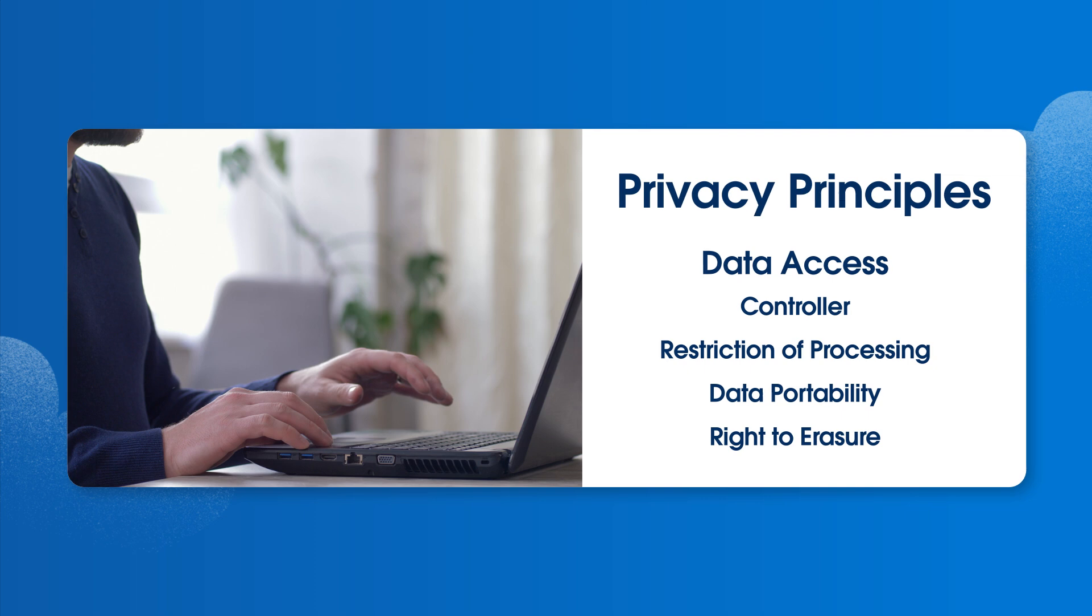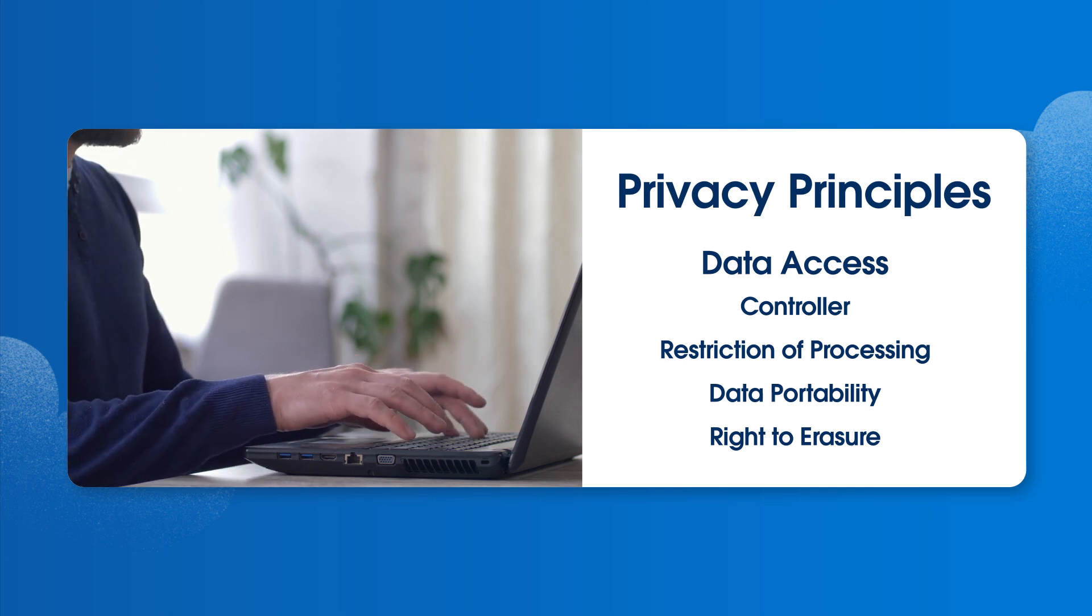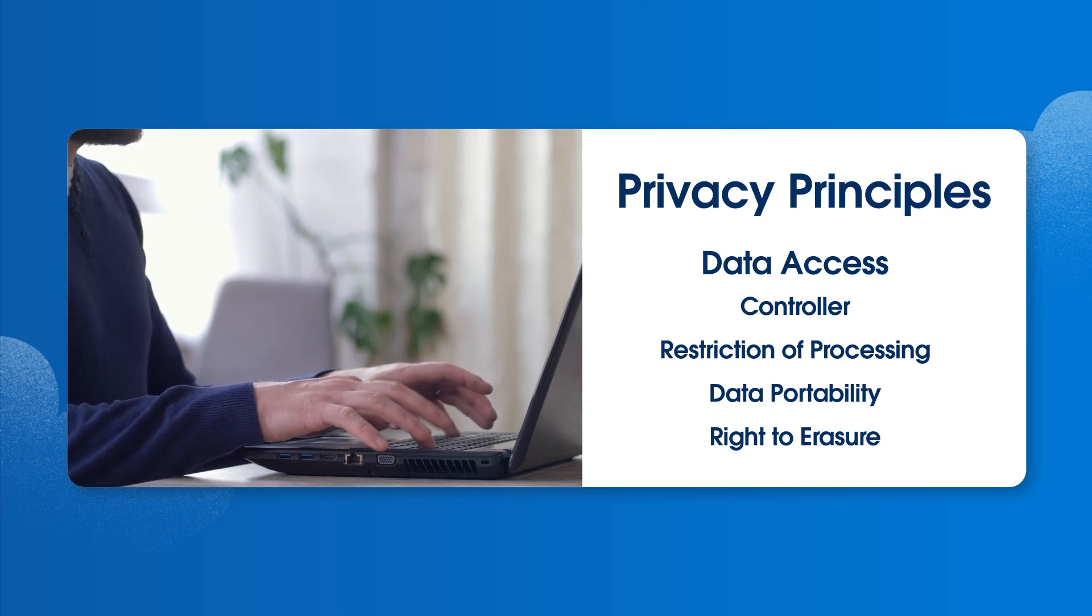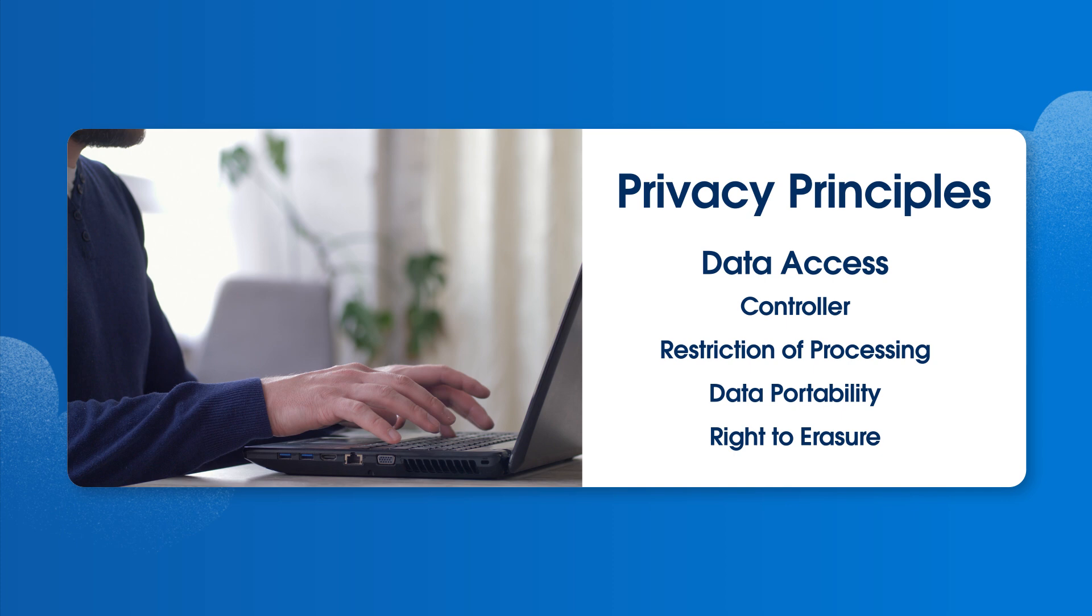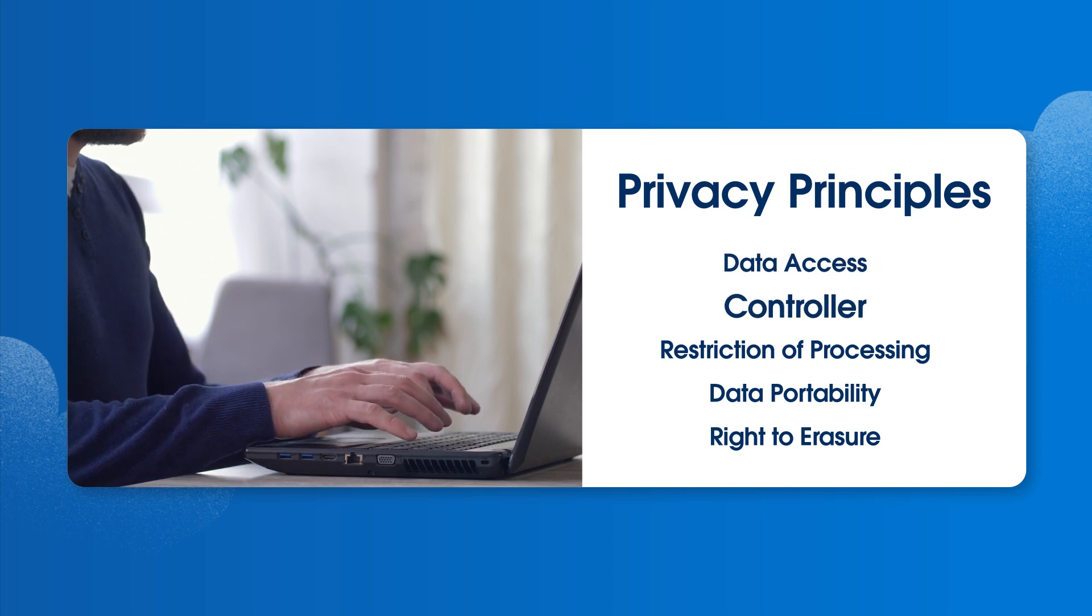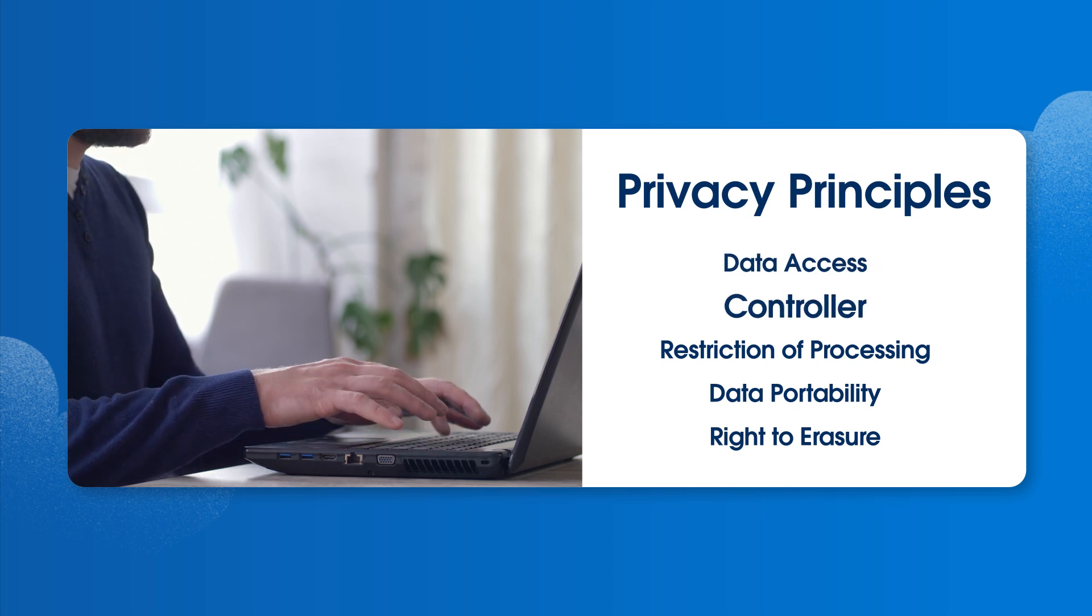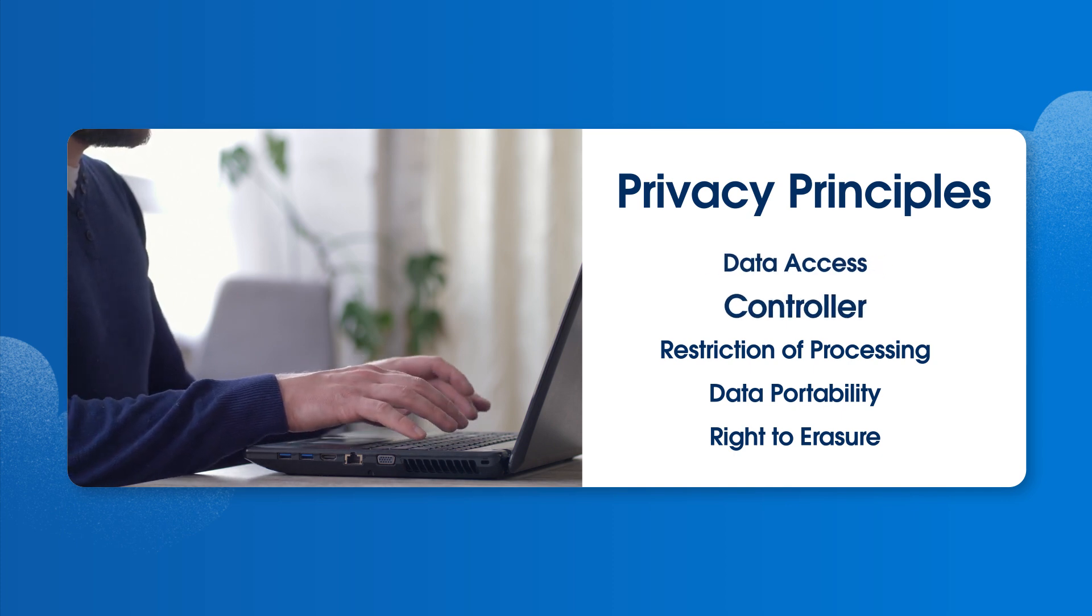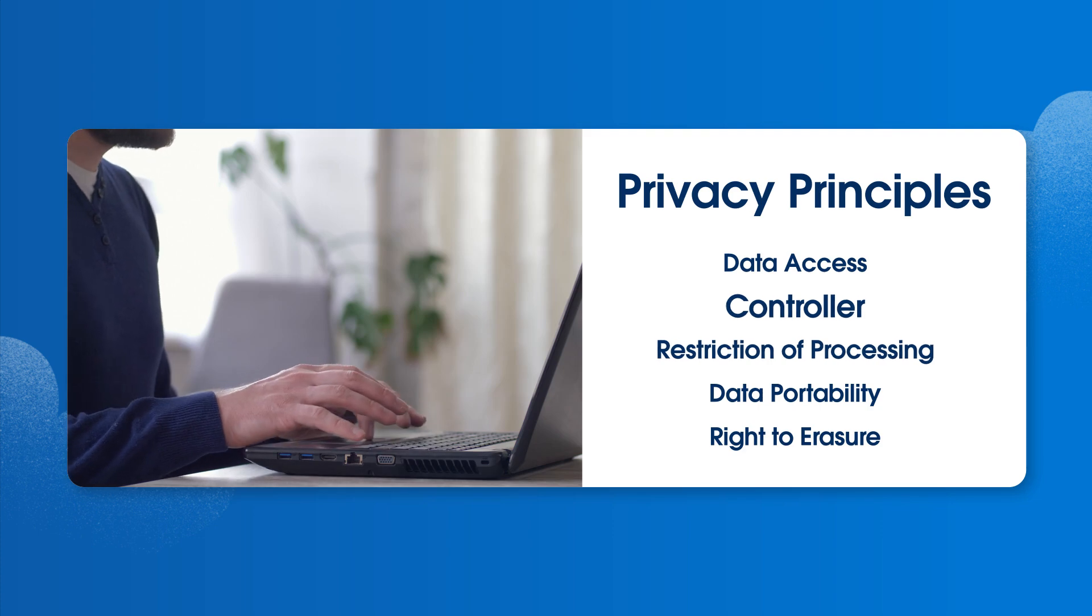Let's start with data access, which means that individuals have the right to know how and why their data is processed and who it's shared with. A controller is an individual or entity that determines the purposes and means of processing personal data.